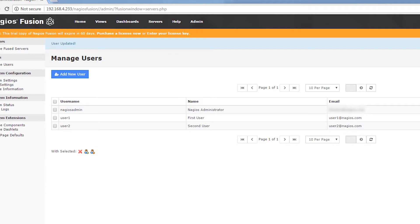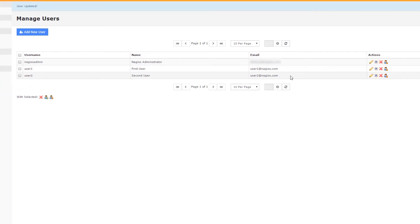We've now mapped user one on our Fusion server to only be able to see the data that user one on the Nagios XI server can see. We're going to do the same thing with user two.